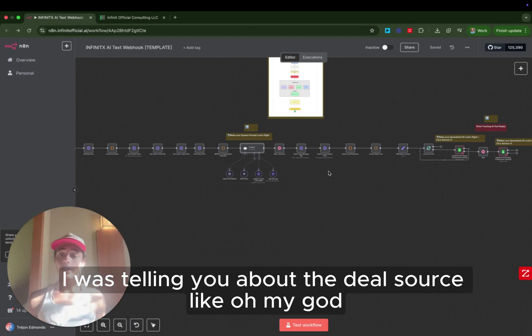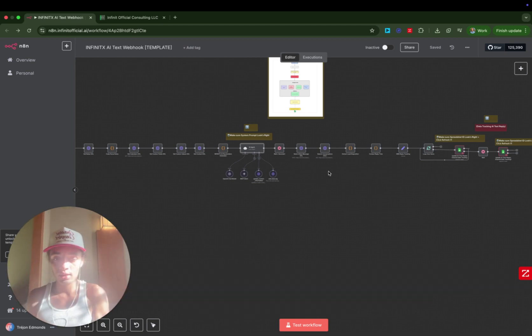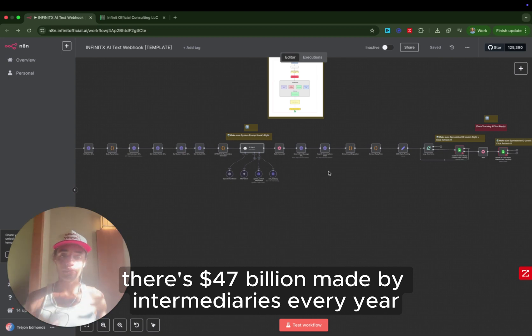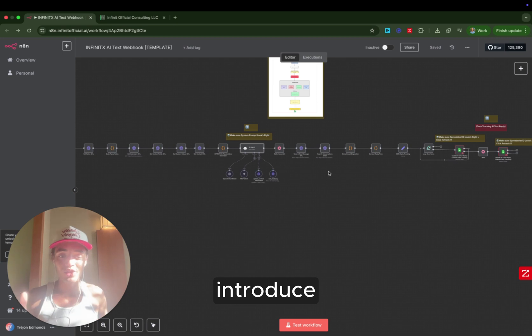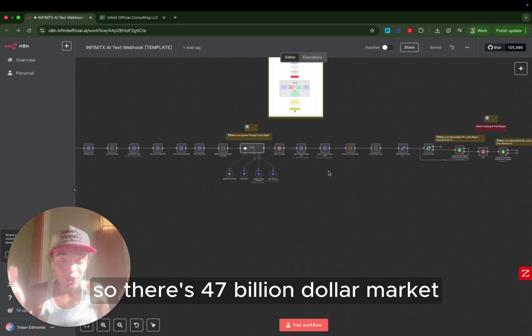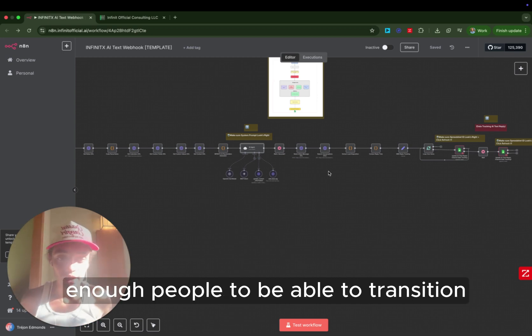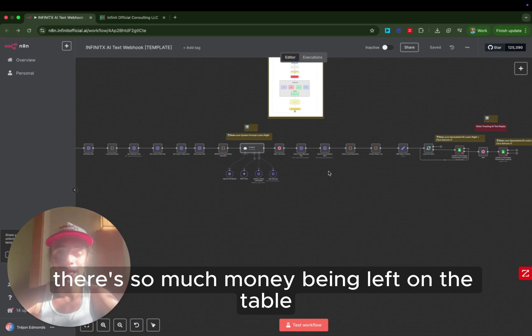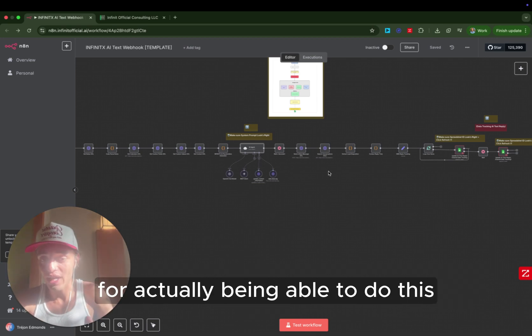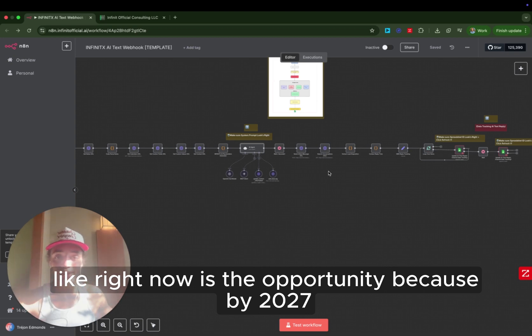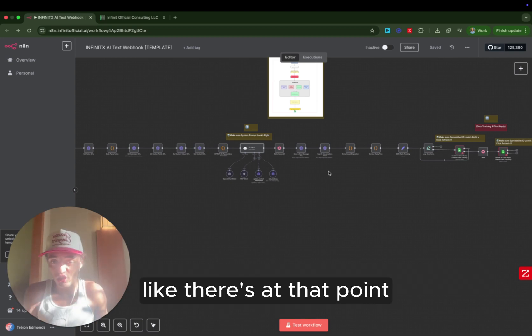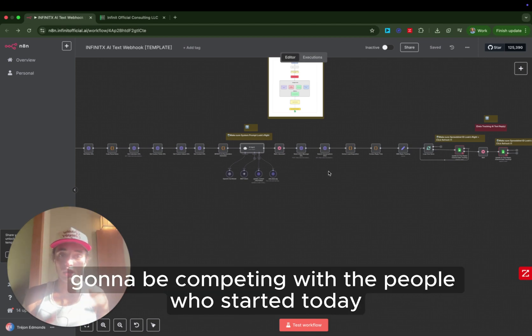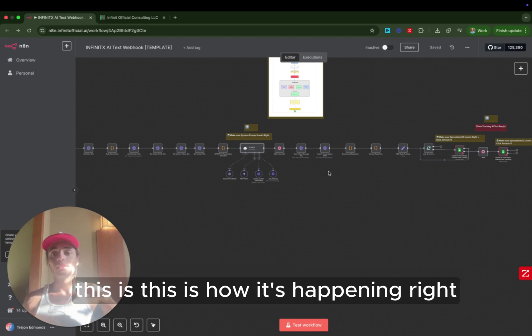$84 trillion. There's $47 billion made by intermediaries every year. Intermediaries are just the people who introduce business owners that want to sell to business buyers. So there's a $47 billion market that does not have nearly enough people to be able to transition these owners. There's so much money being left on the table, and nobody has a systematic approach for actually being able to do this. Right now is the opportunity because by 2027, 2028, at that point, there's going to be so many people who have jumped in, and you're going to be competing with the people who started today. So if you want to create your wealth today, this is how it's happening.